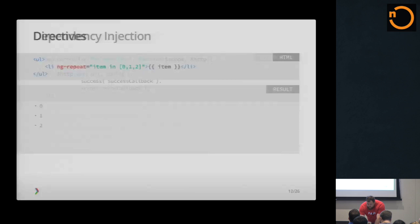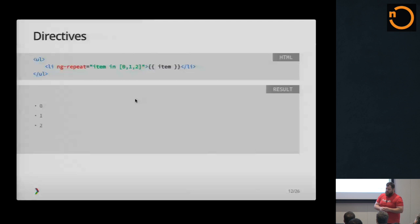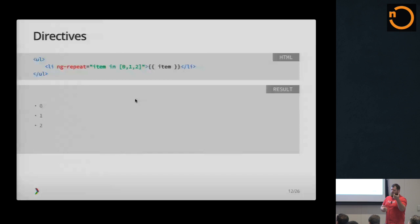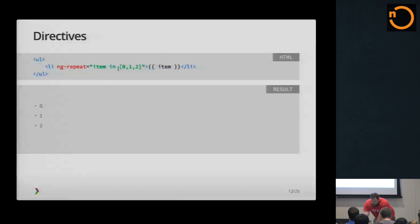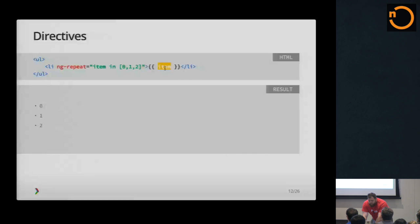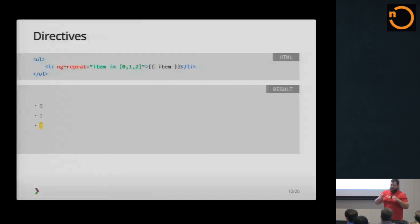So a little bit more about directives. One of the built-in directives is ng-repeat. Basically, all it does is take your HTML element and duplicate it. So in this instance, ng-repeat is taking this list item and repeating it for every item. It creates a new local scope variable called item for every element in that array. So it makes it real easy to iterate over lists and copy DOM elements over and over.